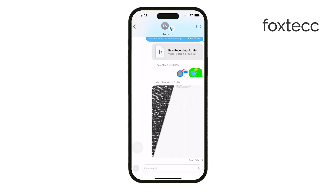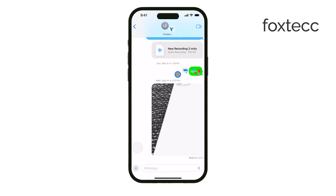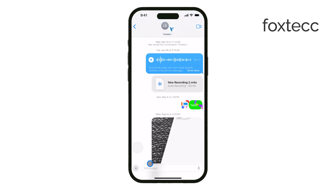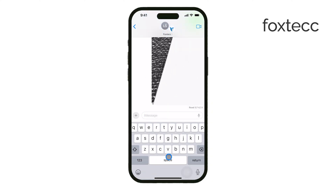However, things get a bit trickier if there's even one person in the group who doesn't have an iPhone or isn't using iMessage. Unfortunately, in this case, you won't be able to leave the group text. This happens because it's not considered a true iMessage group, but rather a simple SMS or MMS thread. Basically, it's just a list of people sending messages to each other, and iMessage's group chat features won't work here.